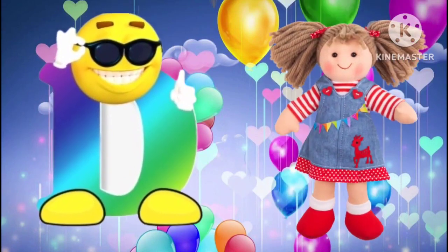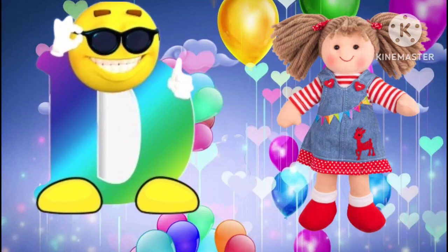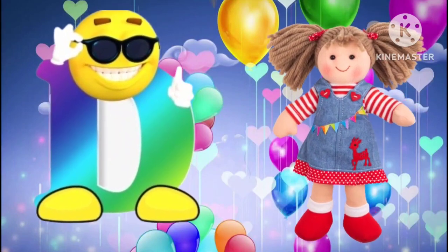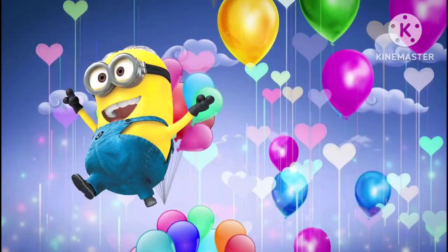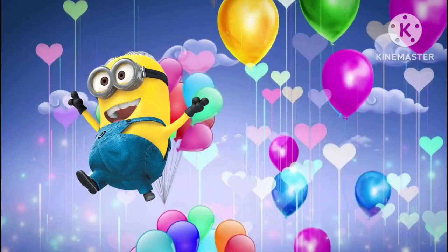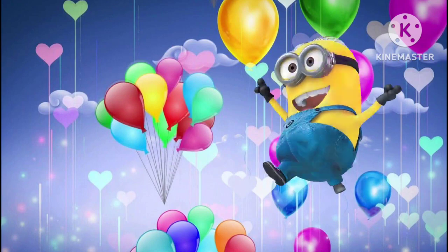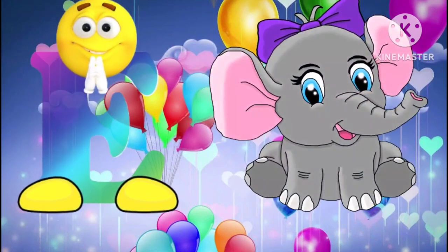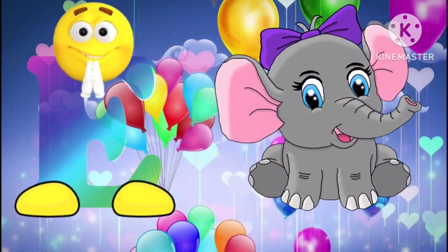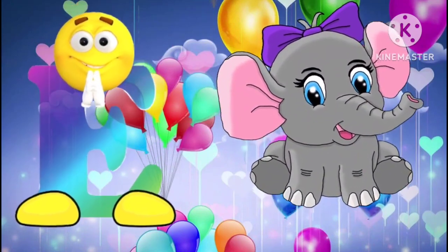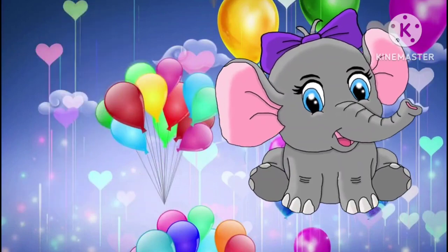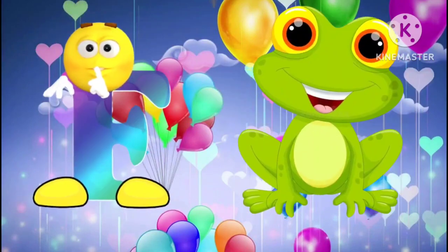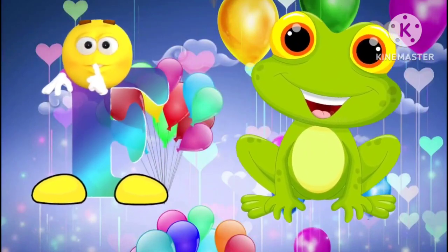D is for doll. D, d, doll. E is for elephant. E, e, elephant. F is for frog. F, f, frog.